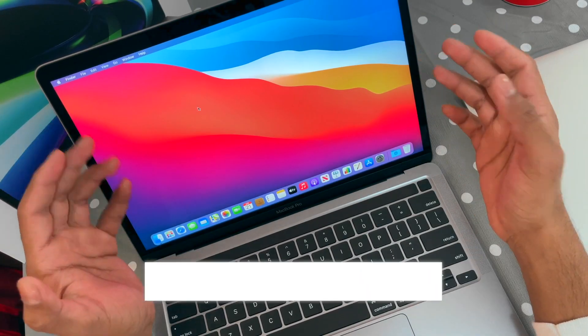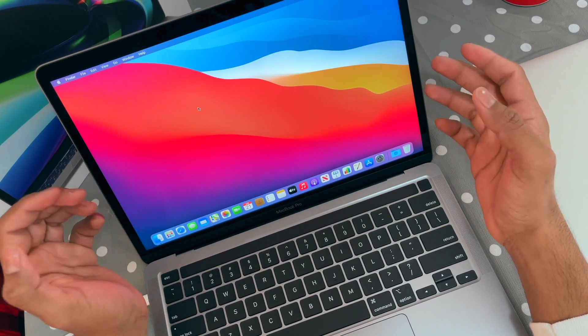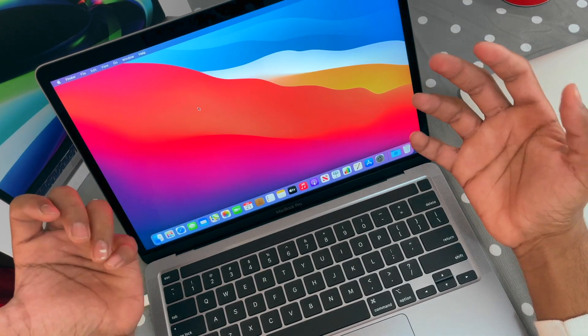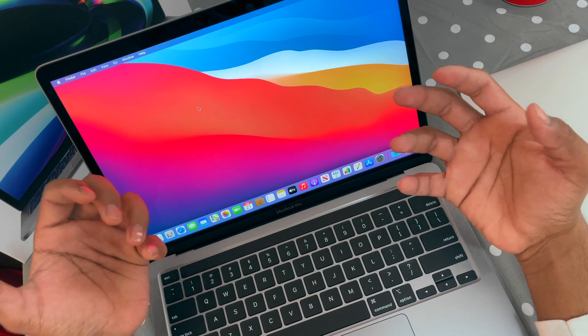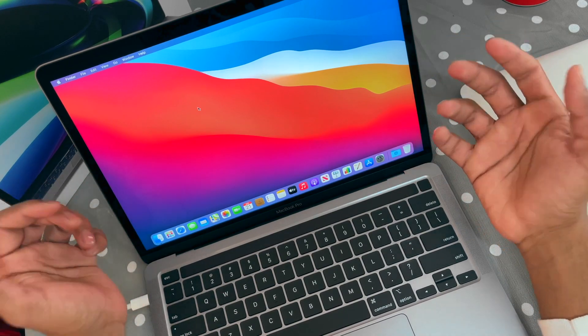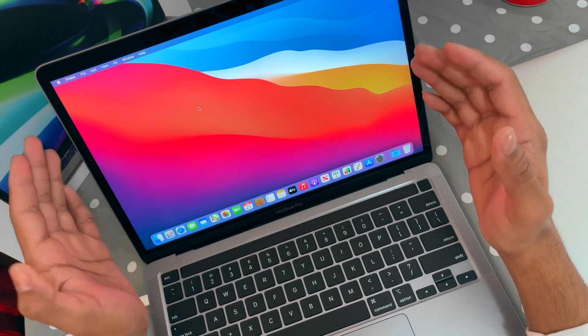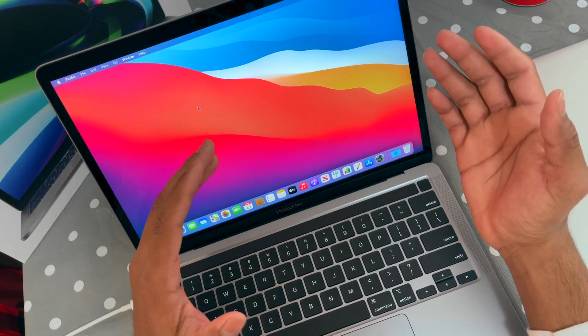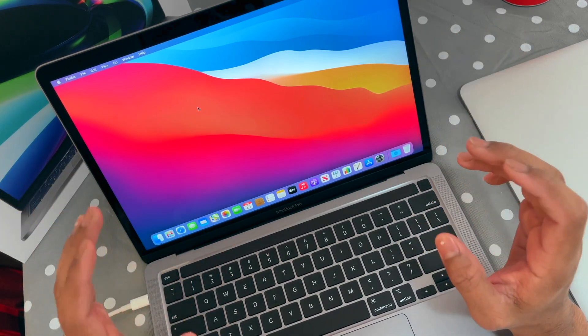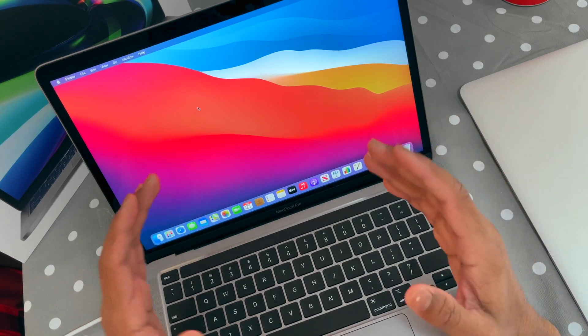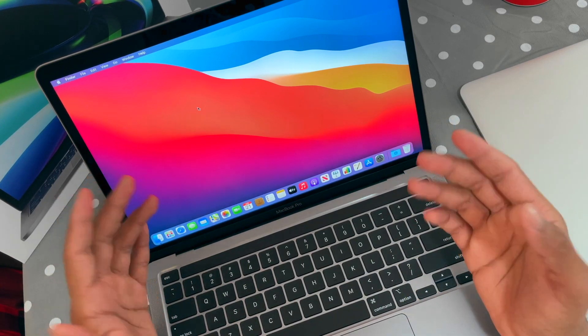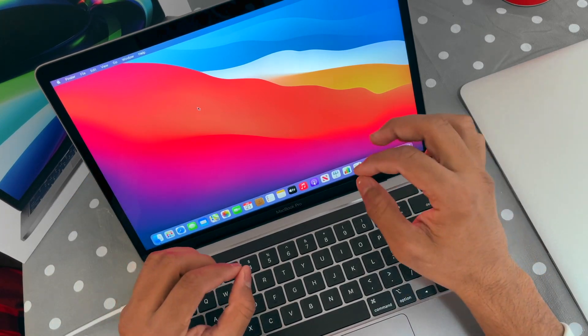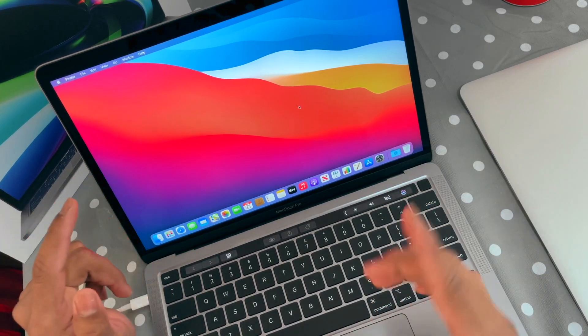Once you set up your Mac, there are some basic settings you should definitely do to enhance your Mac experience. These are the settings I do every time I buy or reset my Mac. It will make your experience much better. Just follow along with me, these are quick little small steps.